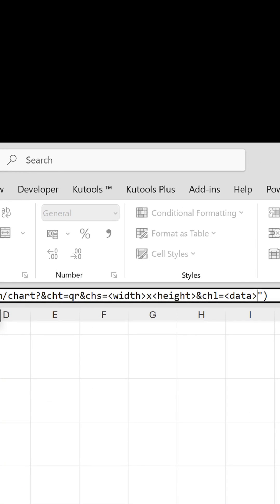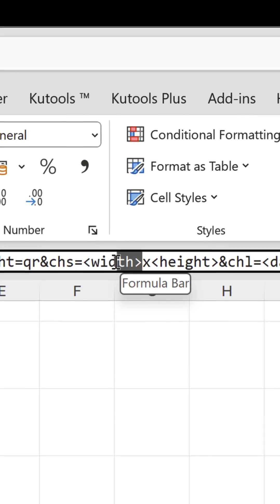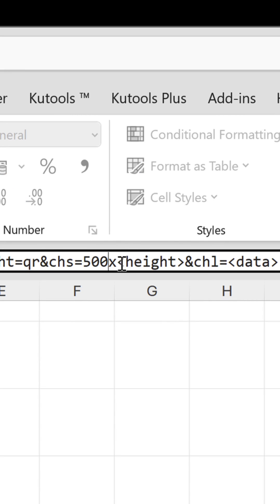The first stays the same, but the second requires a width and height, so we delete the tags and replace them with values.